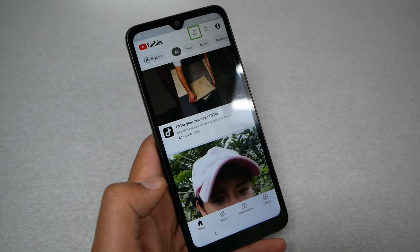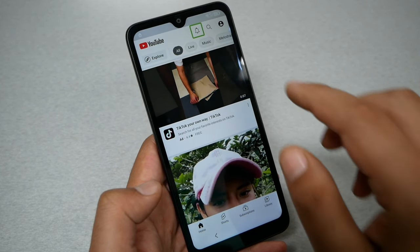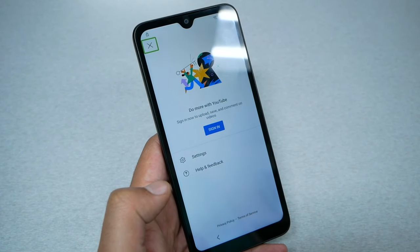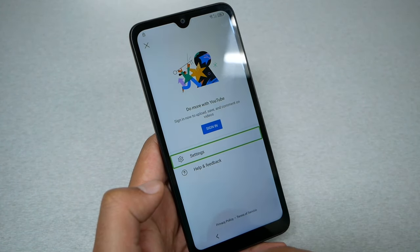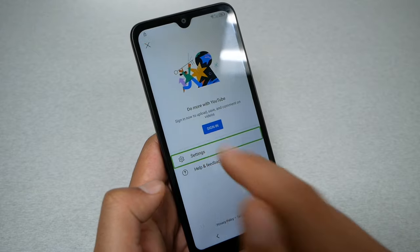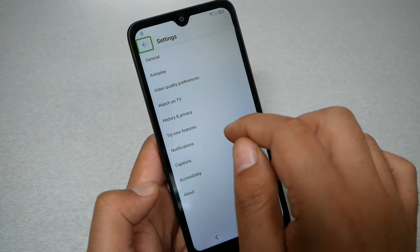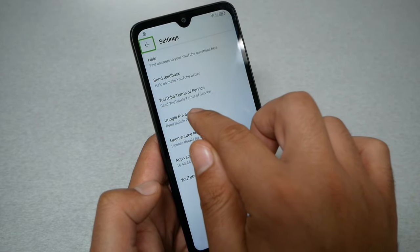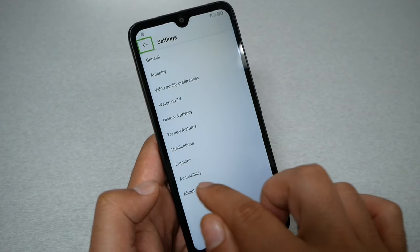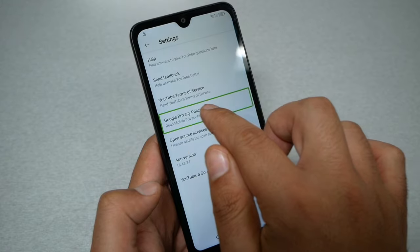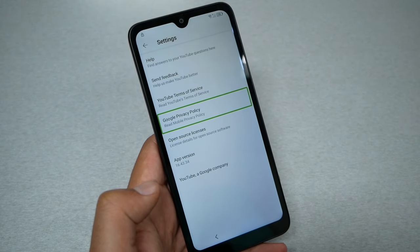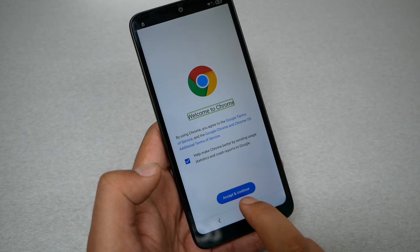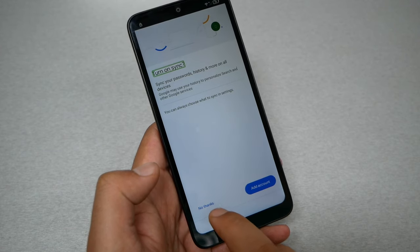When you go to YouTube, go to the profile picture, then go to Settings, then go to About. Tap on the Google Privacy Policy link — it should open Chrome. Accept, then tap No Thanks.